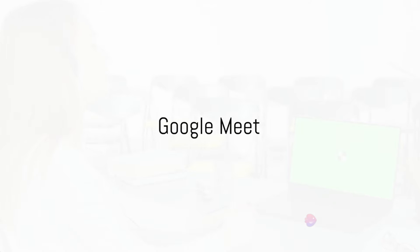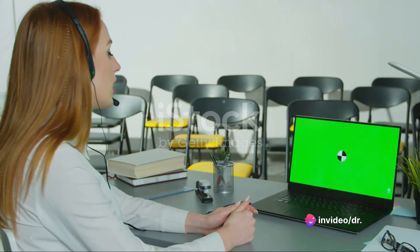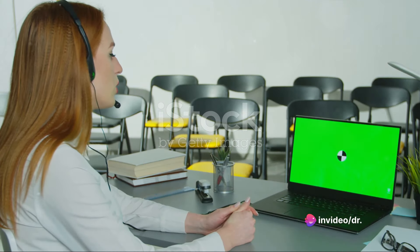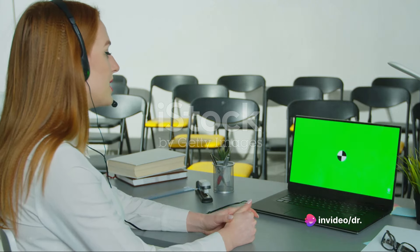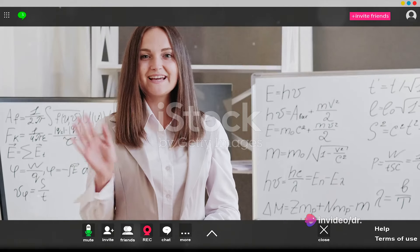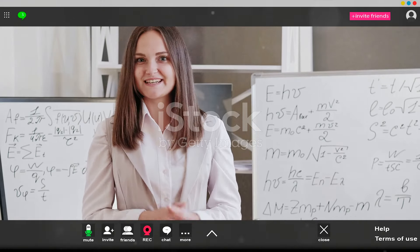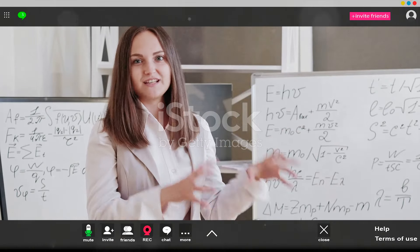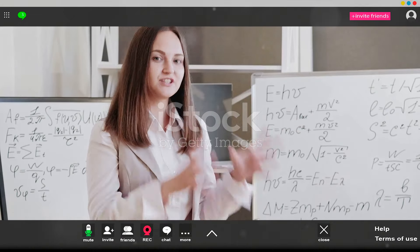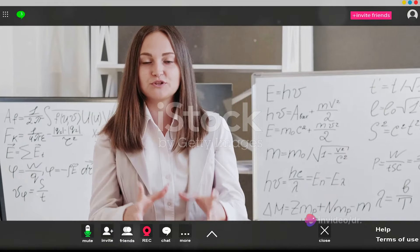Lastly, take a peek at Google Meet. This video conferencing tool makes virtual classes a breeze. Schedule a meeting, invite participants, and conduct classes with ease. With features like screen sharing and recording, it's a powerful tool for online learning.